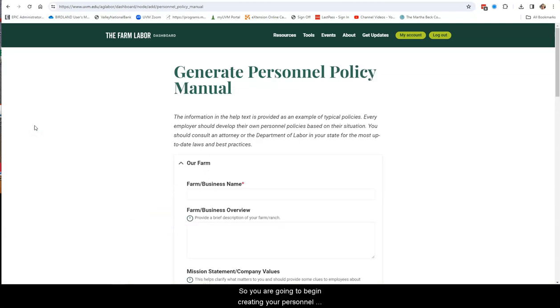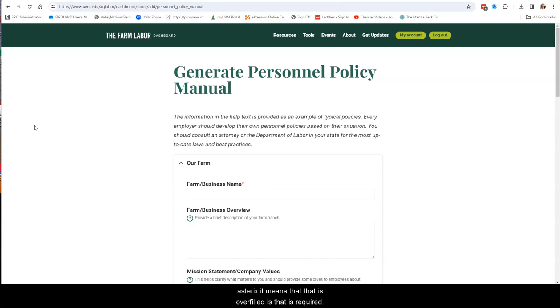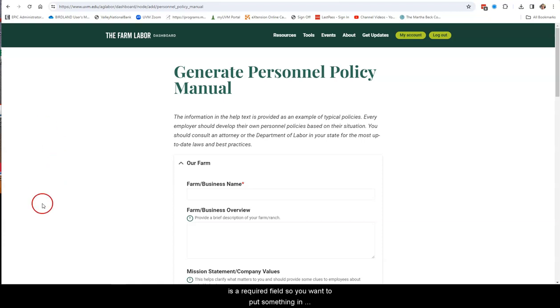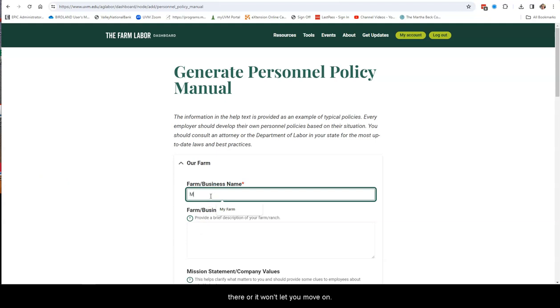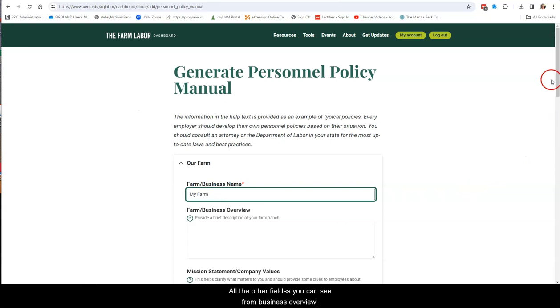So you are going to begin creating your Personnel Policy Manual. One reminder, whenever you see a red asterisk, it means that that is a required field. So, for example, in the very first field you're asked to fill out is your farm or your business name, and that is a required page. So you want to put something in there, or it won't let you move on.